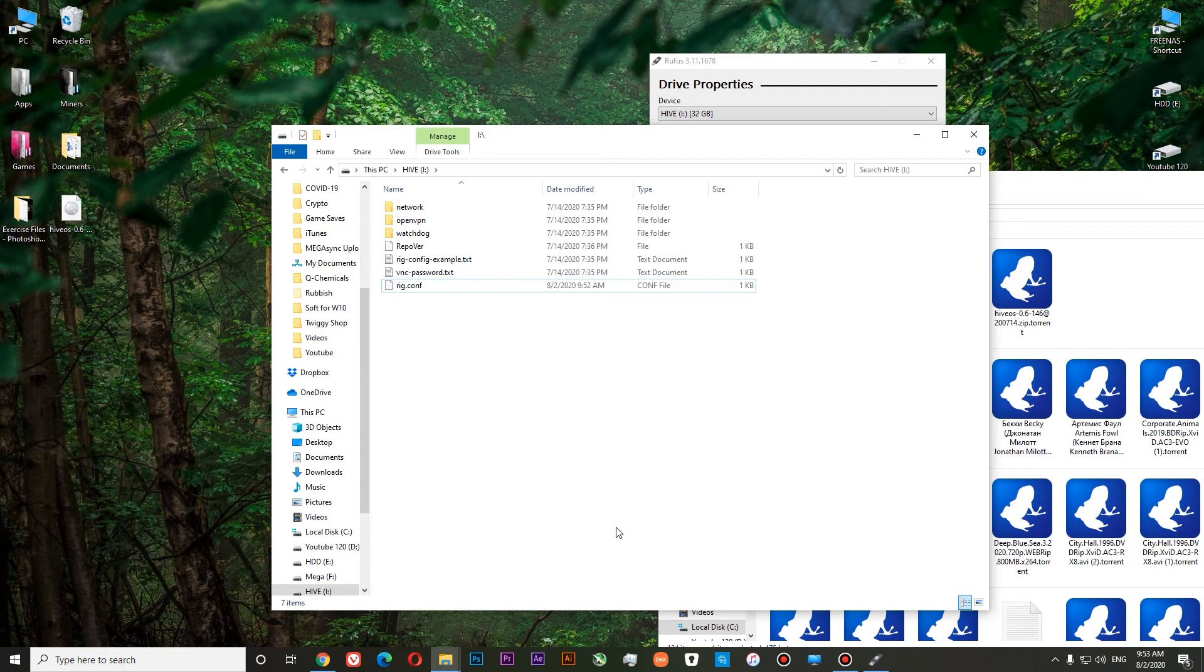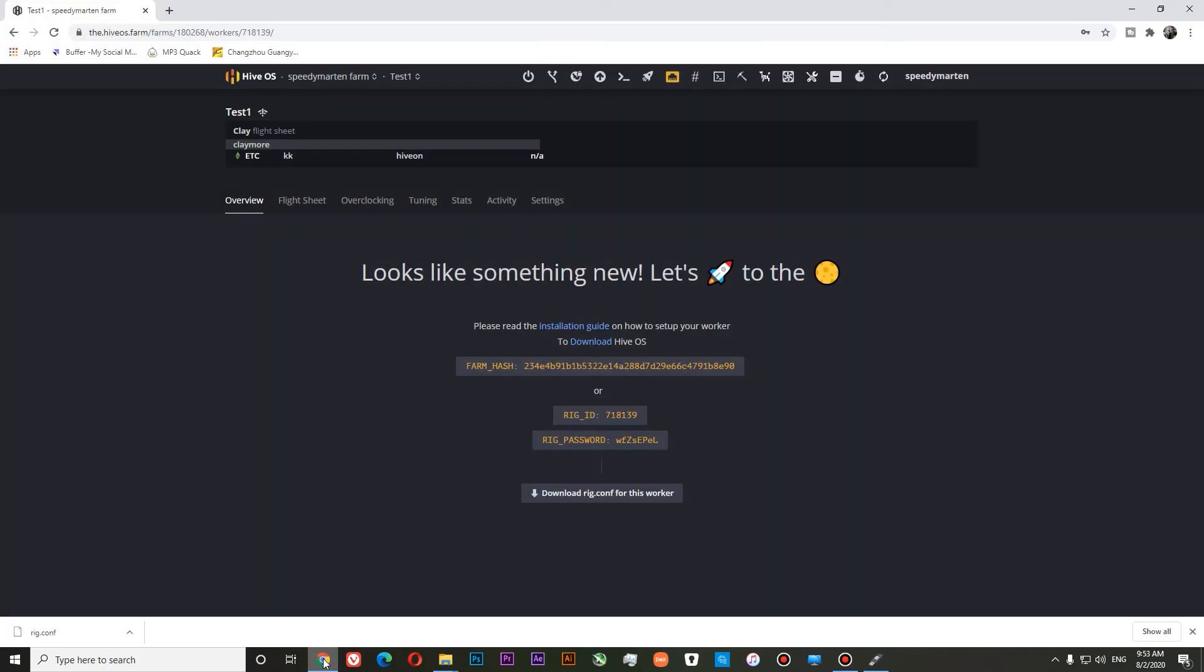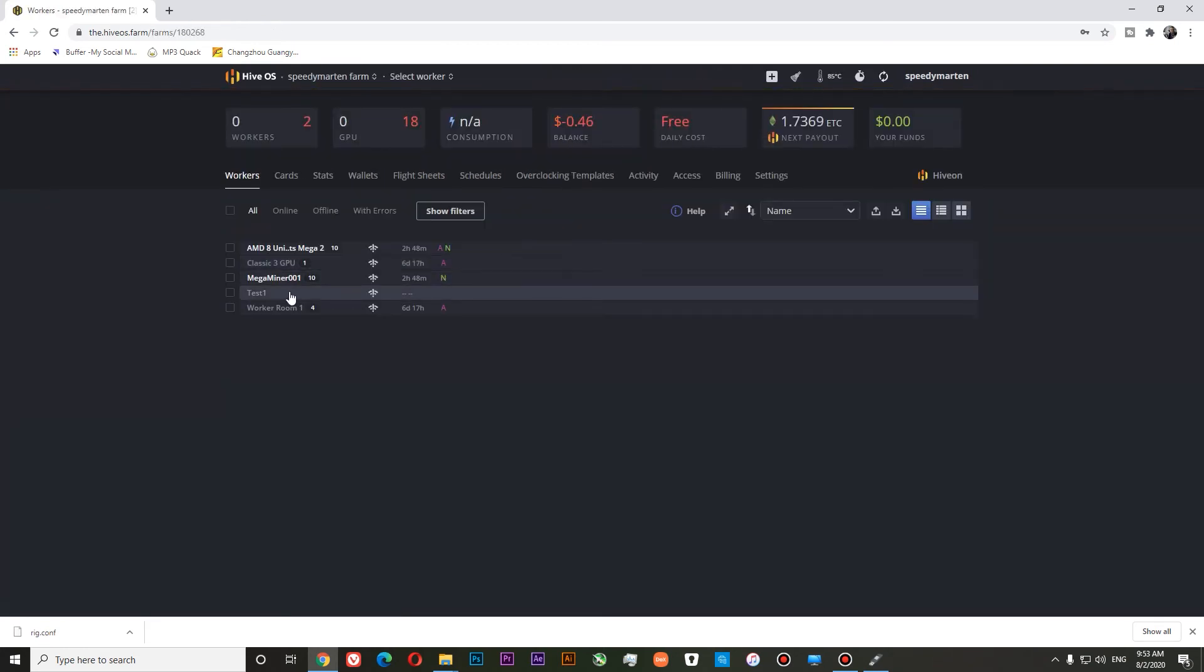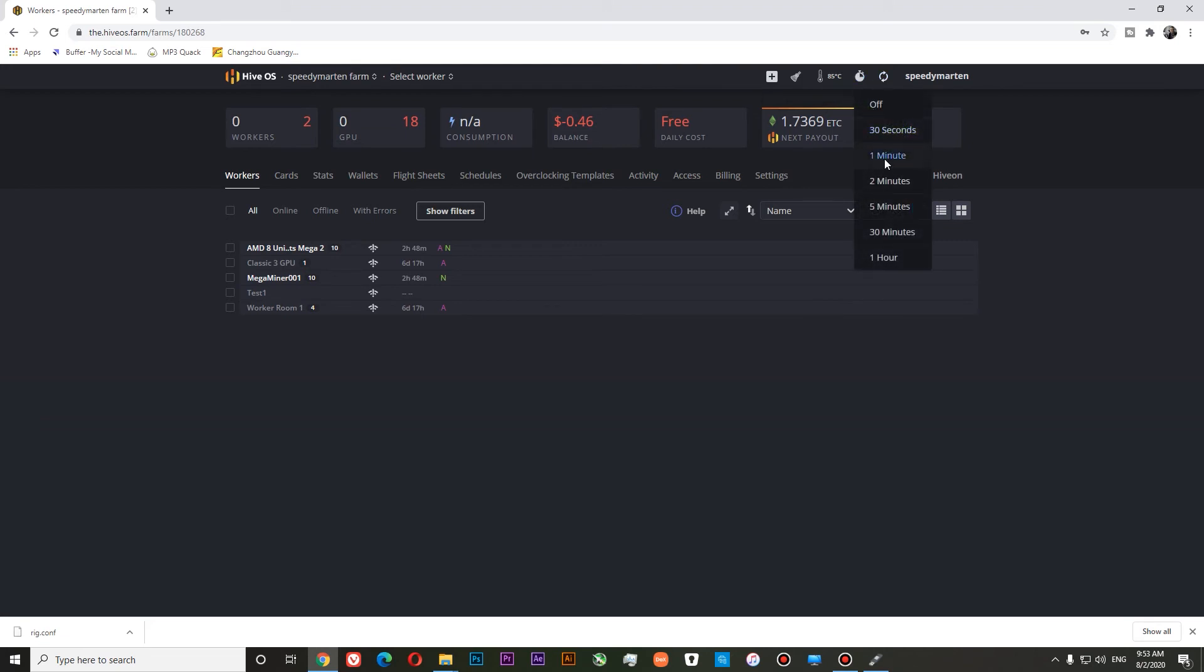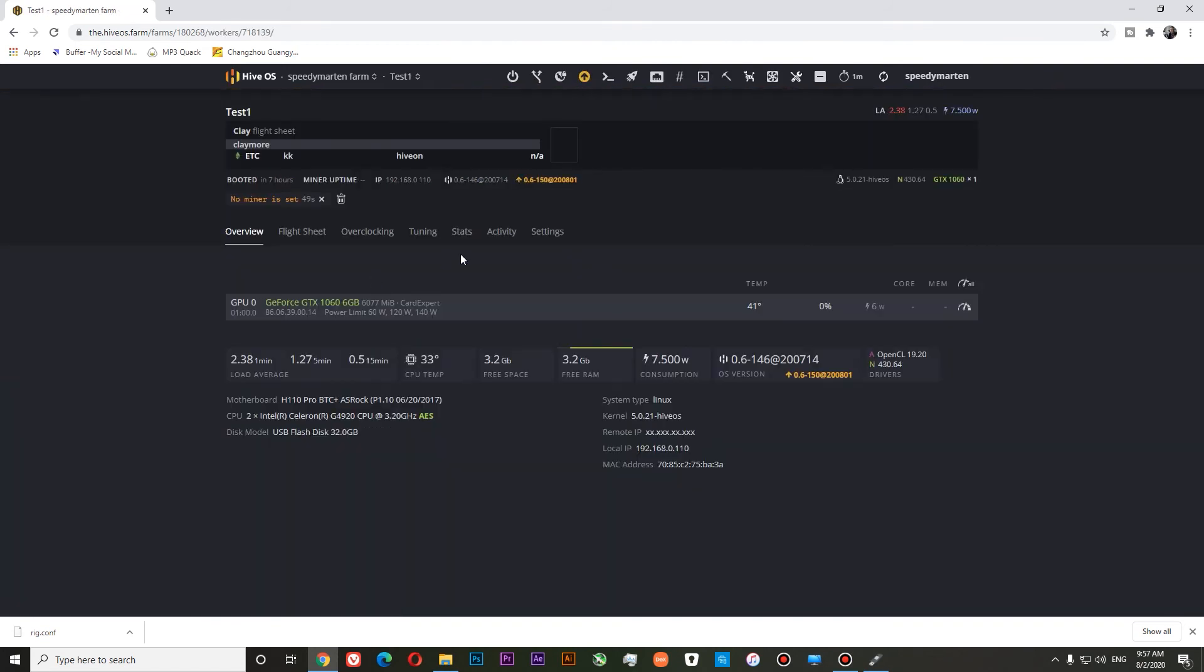This is how you set up your HiveOS USB stick. And now we'll plug it in into a rig to see if everything is working. Let's go to overview. So this is our farm. Our refresh rate will be one minute. I will plug in my USB stick to my rig. Let's test it. So you can see that our rig is active. We have one NVIDIA GeForce 1060 with 6GB. Our power consumption is 6W at the moment. And this is how you activate your rig in HiveOS.